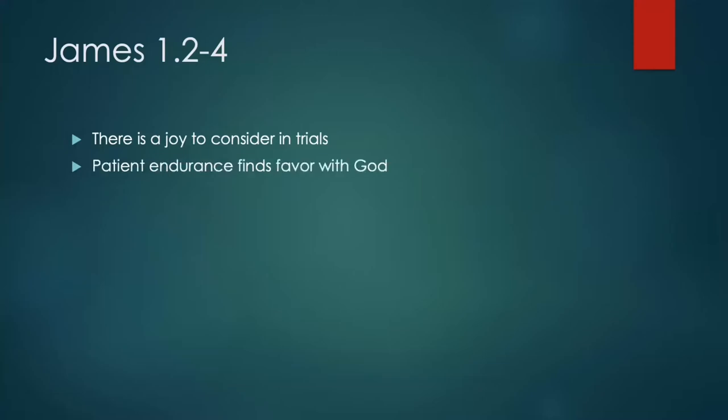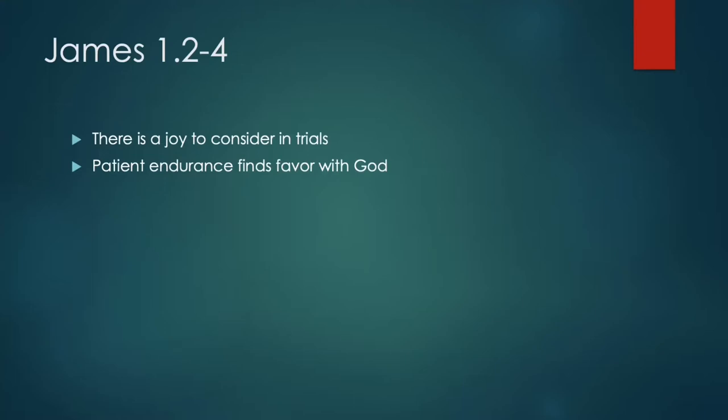We went through verses 2-4, which talked about trials. The irony that we discussed was the fact that he's writing to these people in the midst of serious persecution for the cause of Christ. Serious trials that they were dealing with. And in verses 2-4, he starts off his letter by saying, Consider it joy when you encounter various trials. Kind of an ironic thing to write. And we talked about two things. There is a joy to consider in trials. There is a joy. And that joy is, God expects us to approach trials with patience. And in so doing, it matures us spiritually.